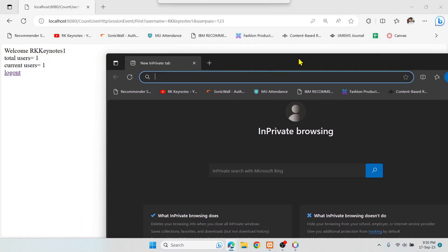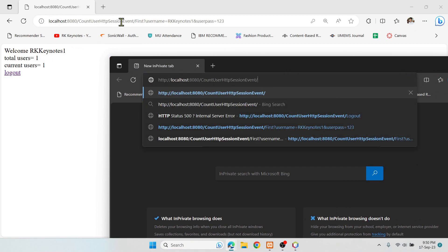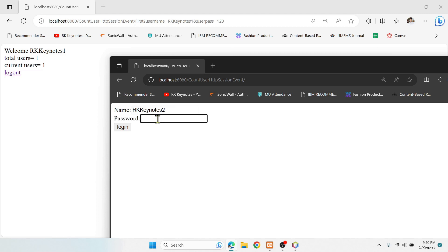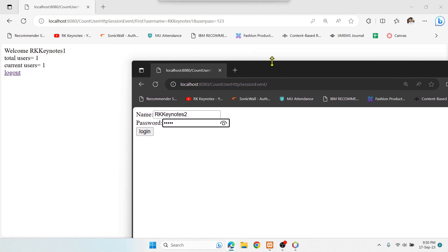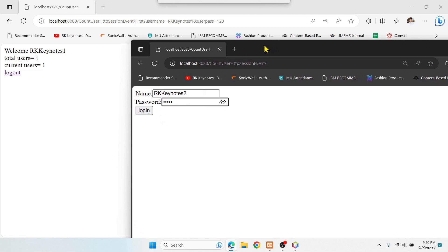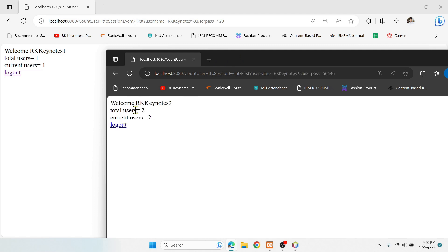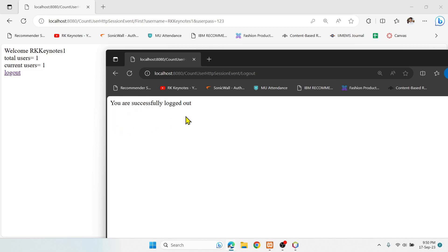Now I'll go to incognito mode and paste the same project URL. I'll enter 'rkk keynotes two' with some password and click login. A new session gets created. I'm using incognito mode because in the same browser the same session ID would be reused and the user count wouldn't update — it would be treated as the same user. After logging in, total users = 2, current users = 2. Now if I log out user two, it goes to the logout servlet and displays the logout message.